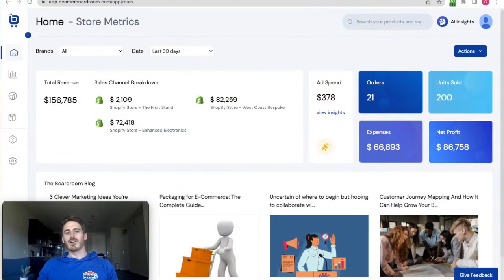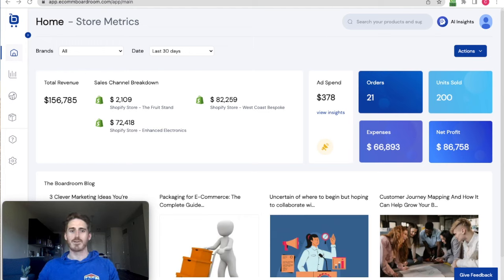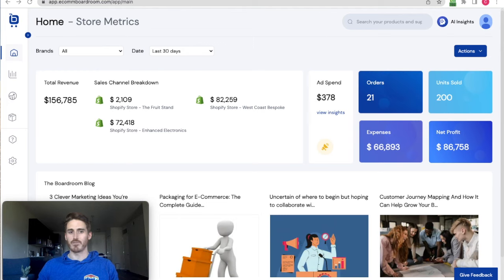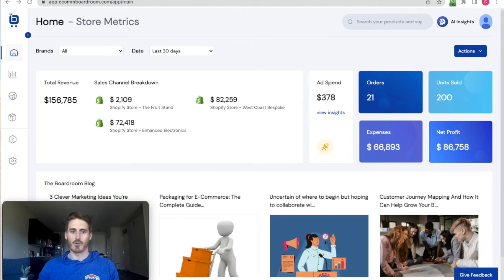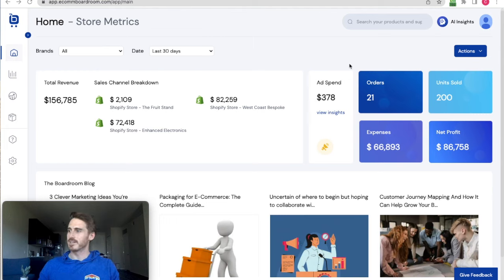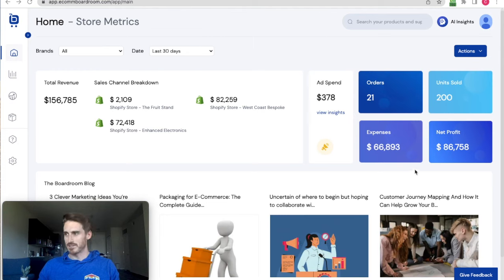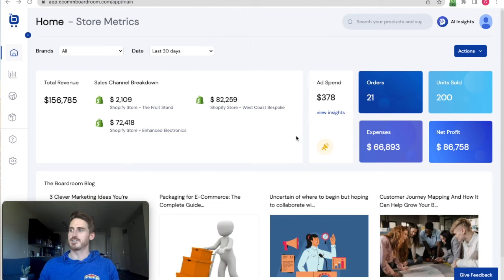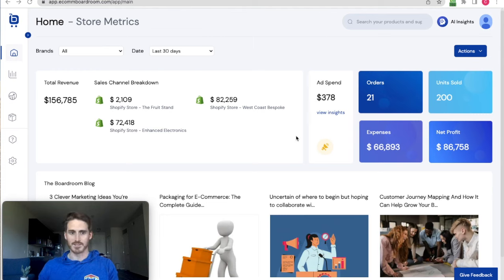Okay, so I'm logged in here to the Boardroom app. If you don't know, Boardroom is a data management and automation app that I made for Shopify and Amazon businesses. You should check it out. You see that I've got multiple Shopify stores connected in here, plus advertising data and other expenses being tracked. So the majority of my business's data is in the app here and ready to be analyzed.